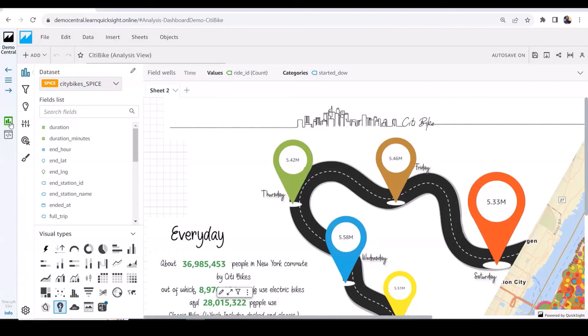A lot of our ISV customers use embedded authoring to extend authoring for their end customers. Your company might own data and you're creating canned dashboards for end customers, but your customers are constantly saying they want to update the dashboard or add additional insights. That puts the onus on your team to continuously keep updating dashboards depending on how many customers you have — you're in that continuous maintenance cycle. In those cases, you can extend authoring capabilities to your end customers using the concept of multi-tenancy in QuickSight.